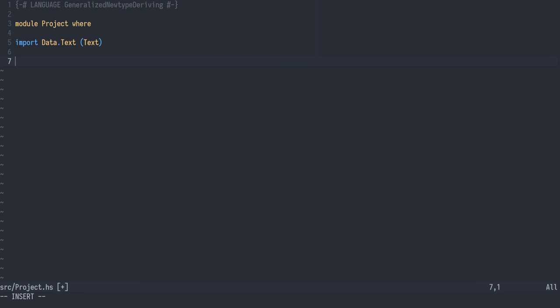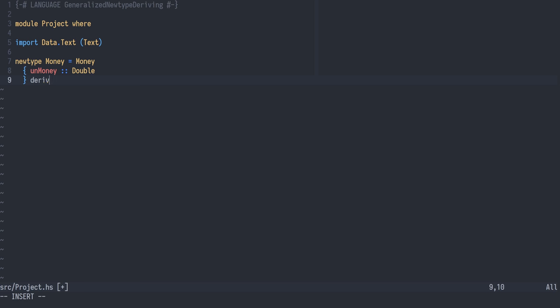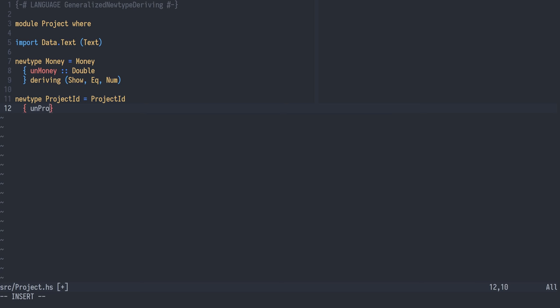We'll be working with money so we create a new type around a double. We call the field unmoney to be able to unwrap it. We derive instances for show, eq and num. The same goes for our project ID type. It's a new type wrapper around an int, and it also derives show, eq and num.